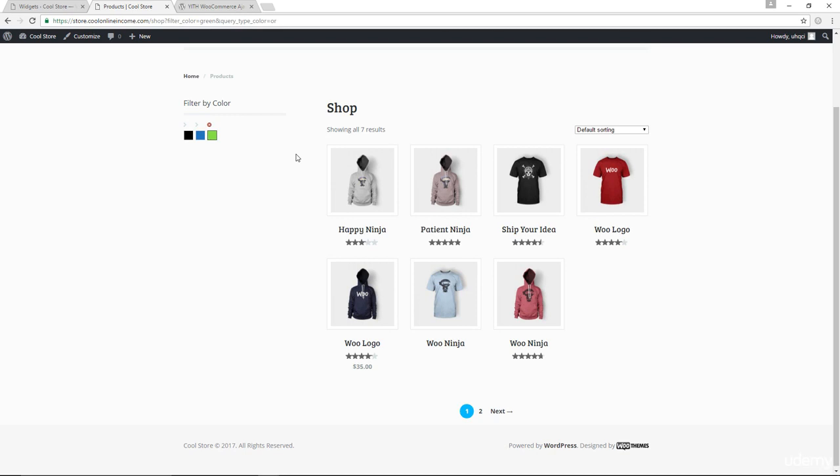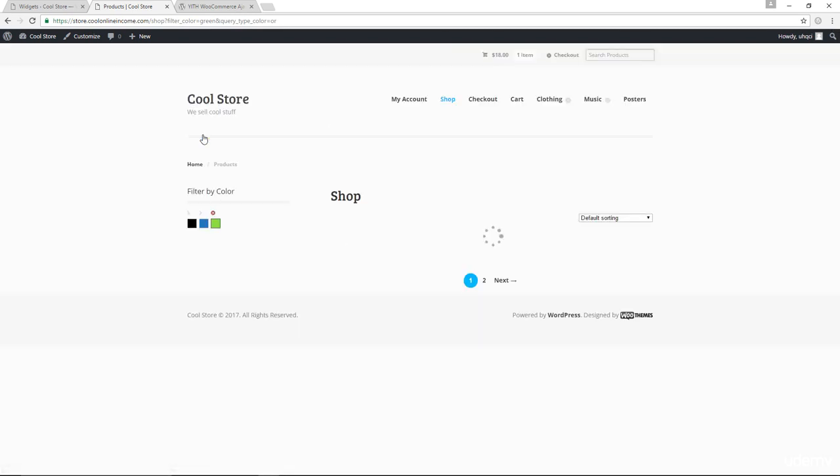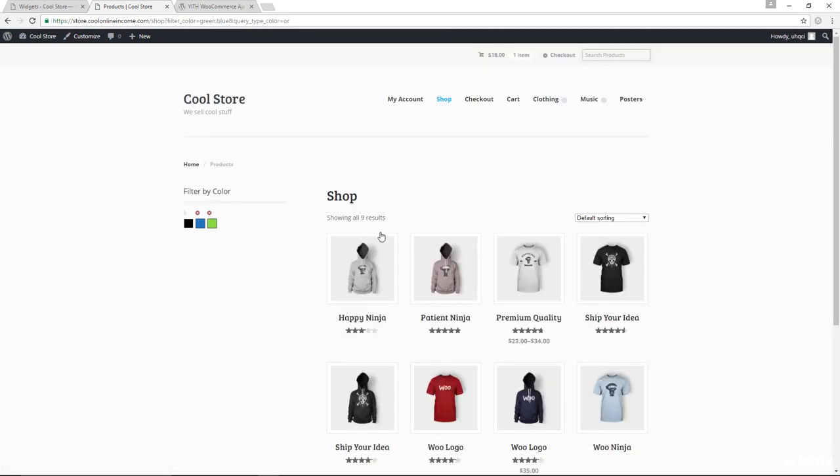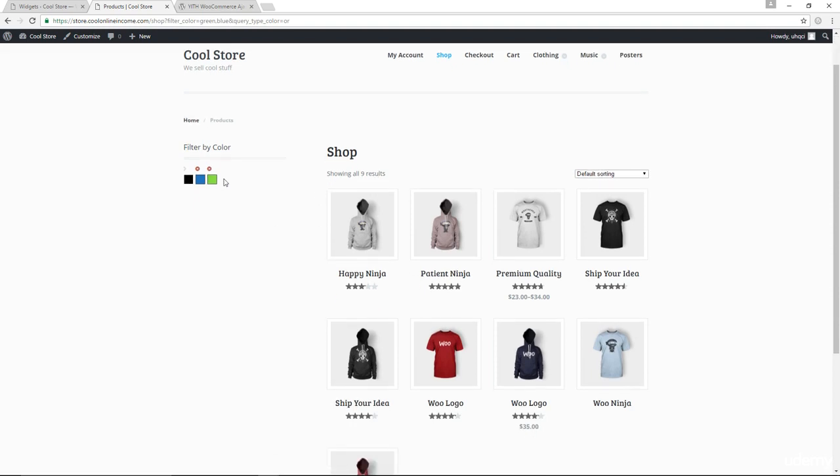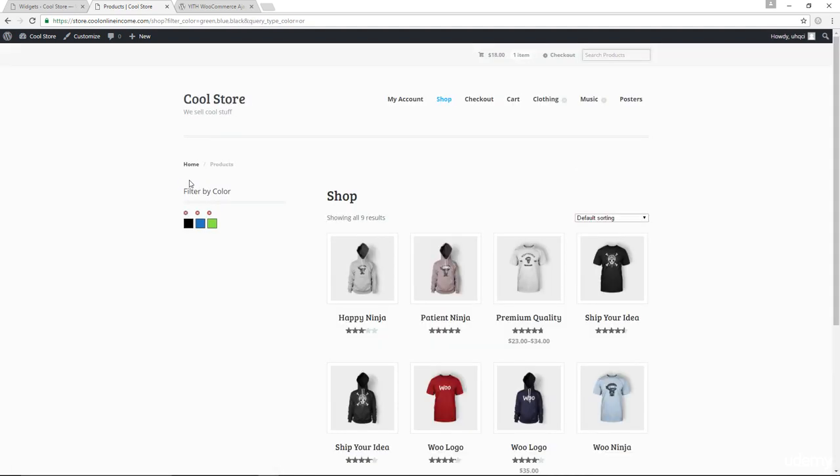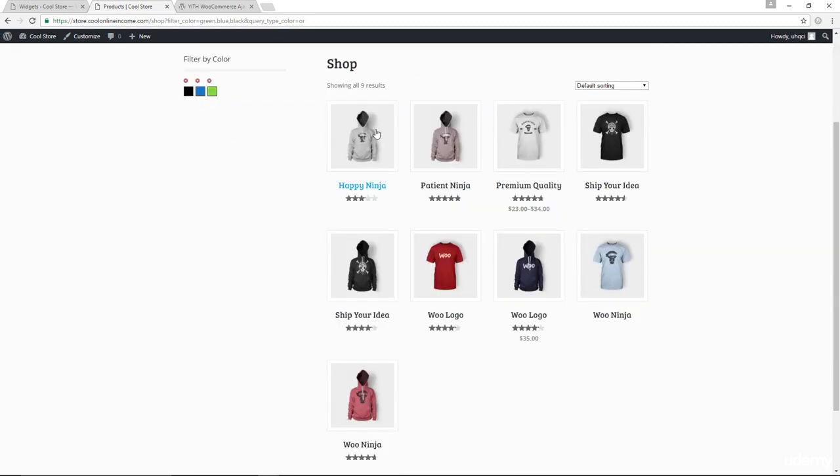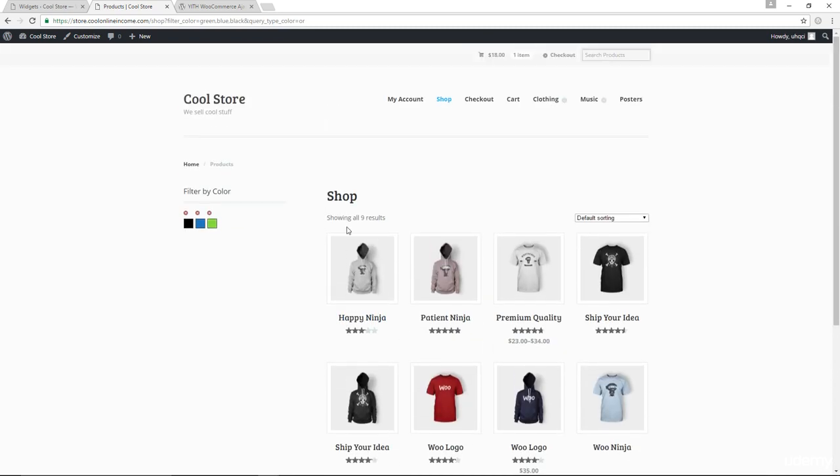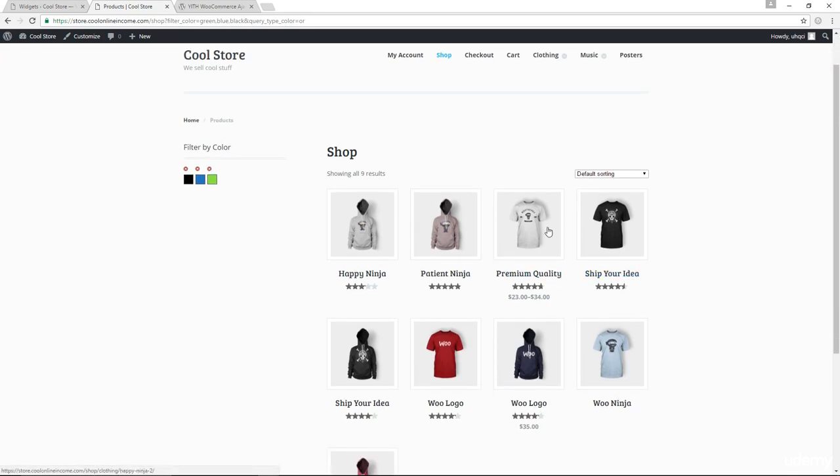But what if I also wanted items that have blue color in them? Notice right now that the results have gone up to nine because right now we're filtering through items that have either blue colors or green colors. So if I go with black, the results should increase even more. Well, actually it's still the same, nine results.